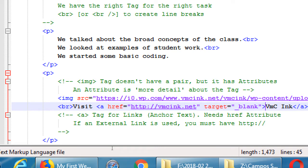Tim Berners-Lee thought: what if there was a way to link one boring research document with another? What if there was a language to link from one computer document to another? There had been versions of it before, but he thought of this protocol, this language HTML, submitted it to his instructor, they released it to the world, and other people thought it was really interesting. It grew and grew, and now this is a global invention that has changed the world.